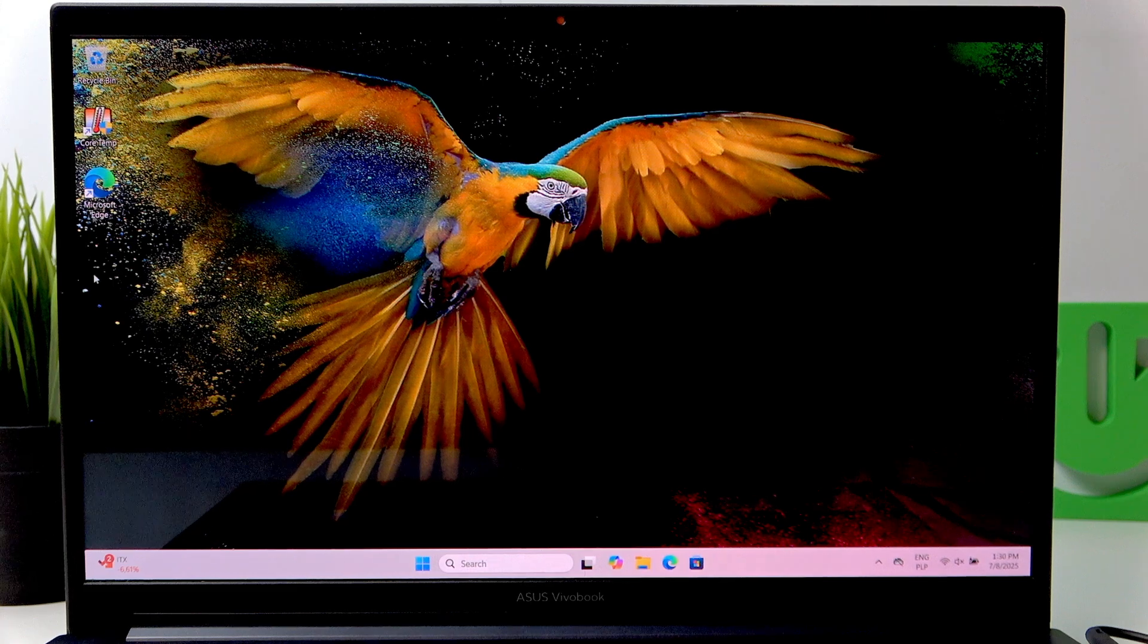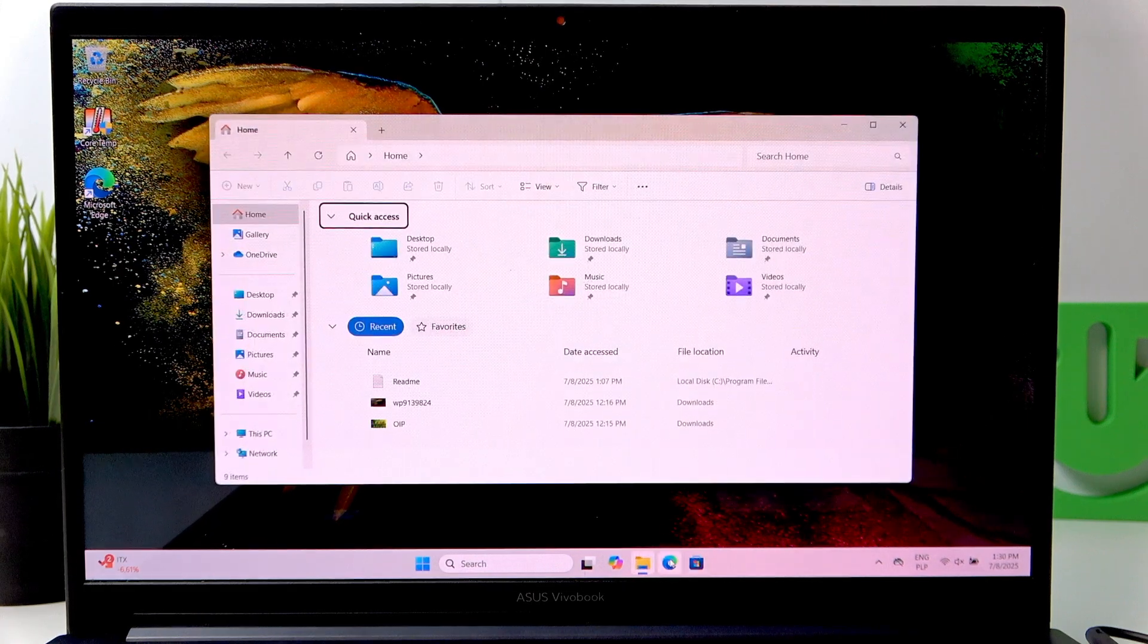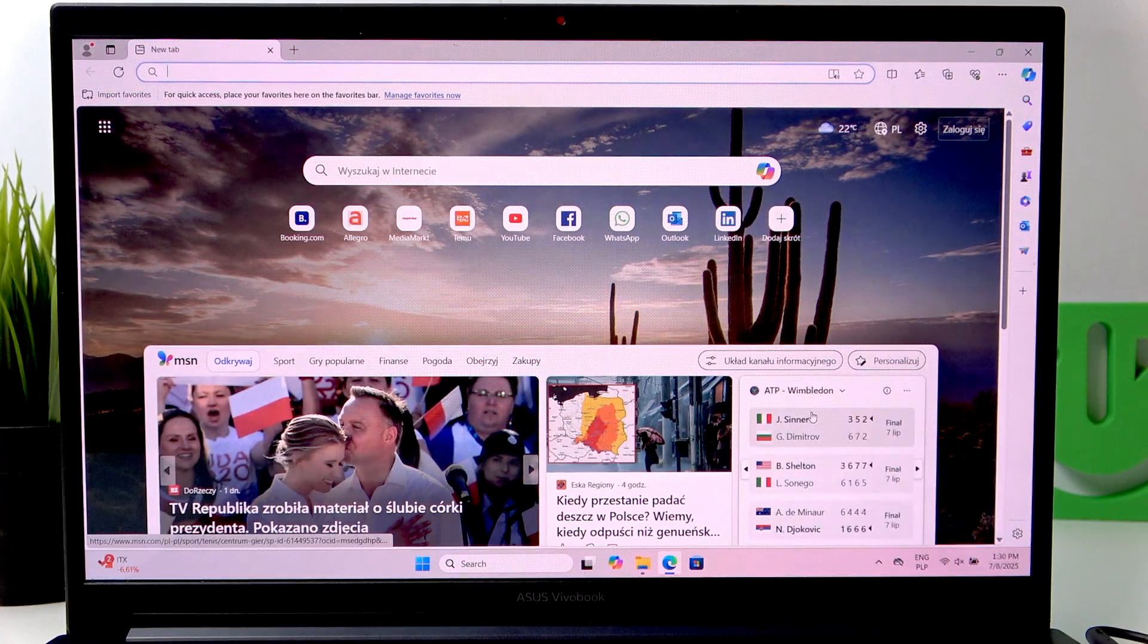So first I'll open, for example, File Manager and Browser.